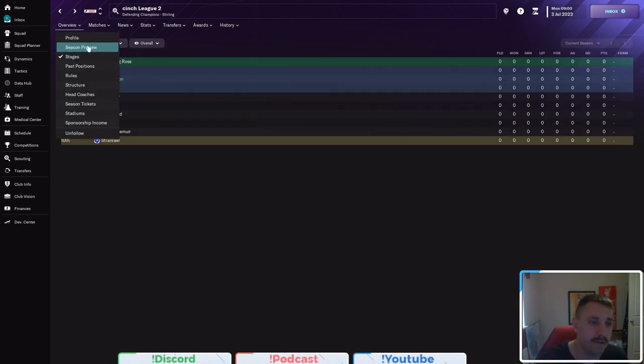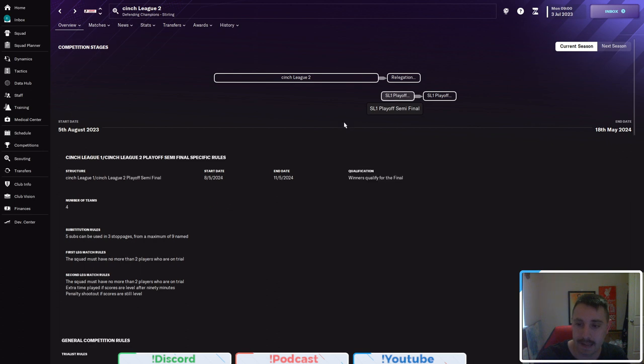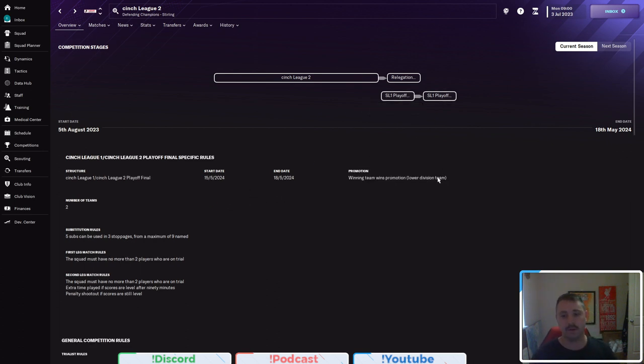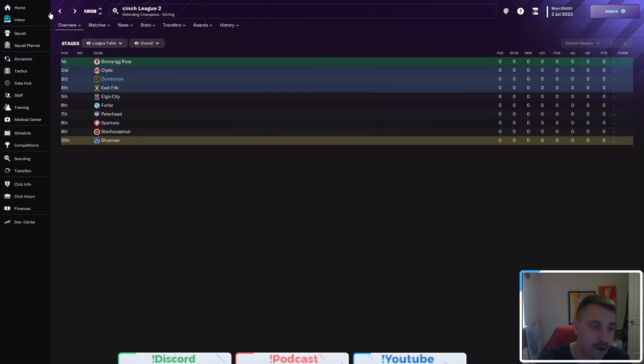And if we have a look at the rules here, you get an automatic promotion if you come top. Well, in the playoffs, you go into a semi-final and then to a final. Winning teams promoted into the next division and off you go.